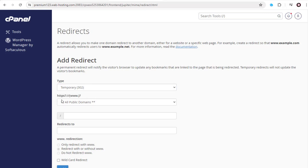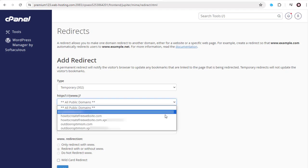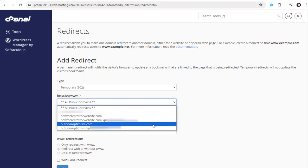In this field, not selecting any website domain can mean all the domains added in this cPanel will be redirected to the website we mention. I want to redirect this outdoor optimism website.